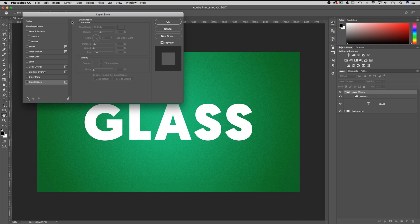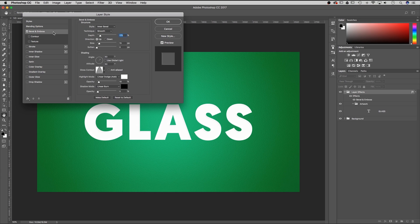All I have to do is click on this and it'll check mark the box. If it doesn't, you can click the box to check mark it and then click on the layer somewhere to get all the options to adjust. So let's start with structure.